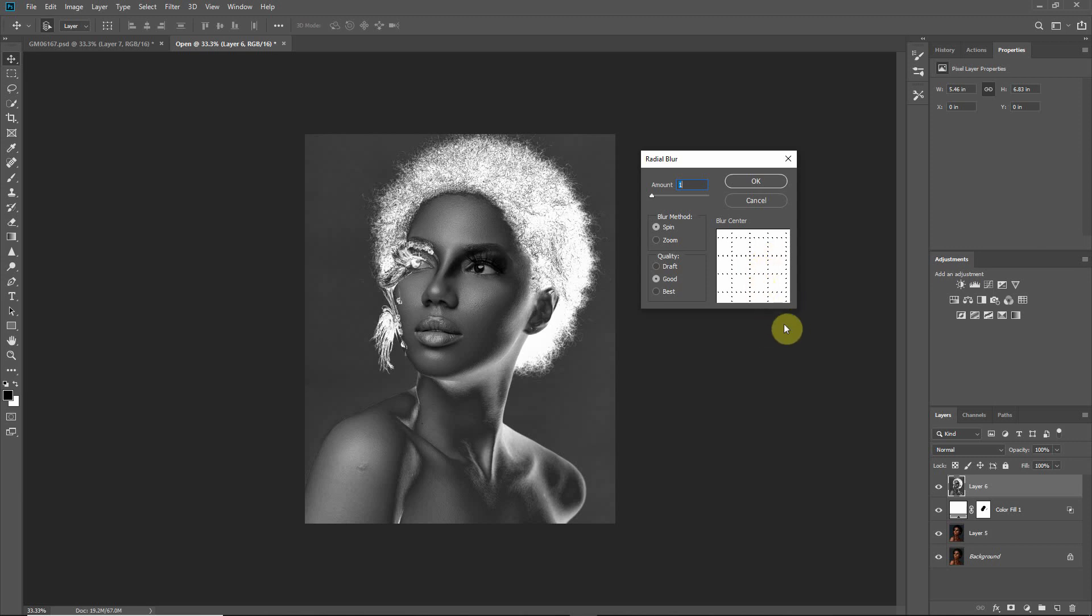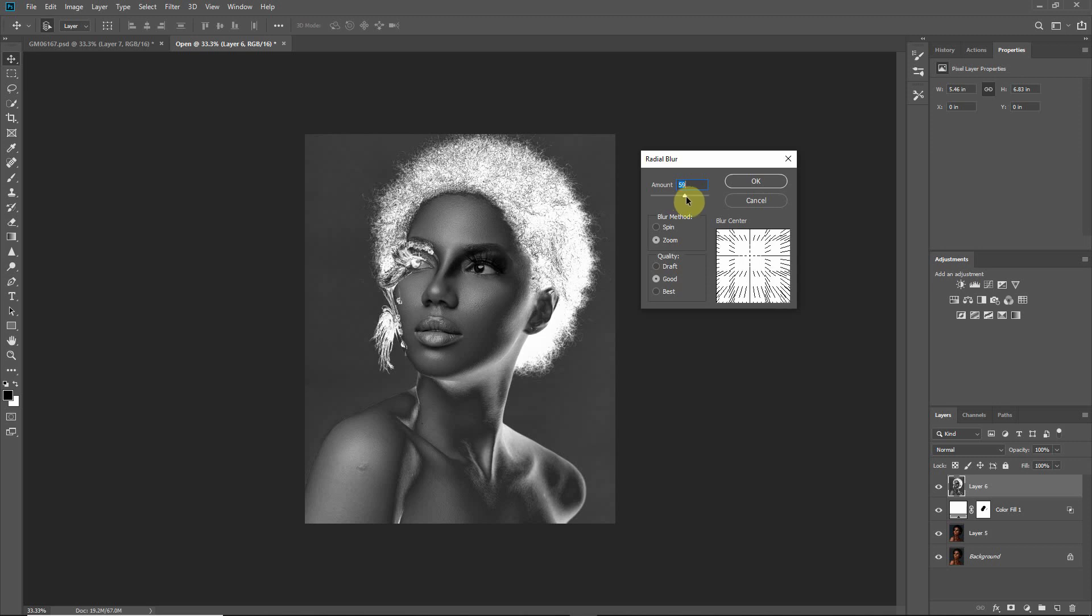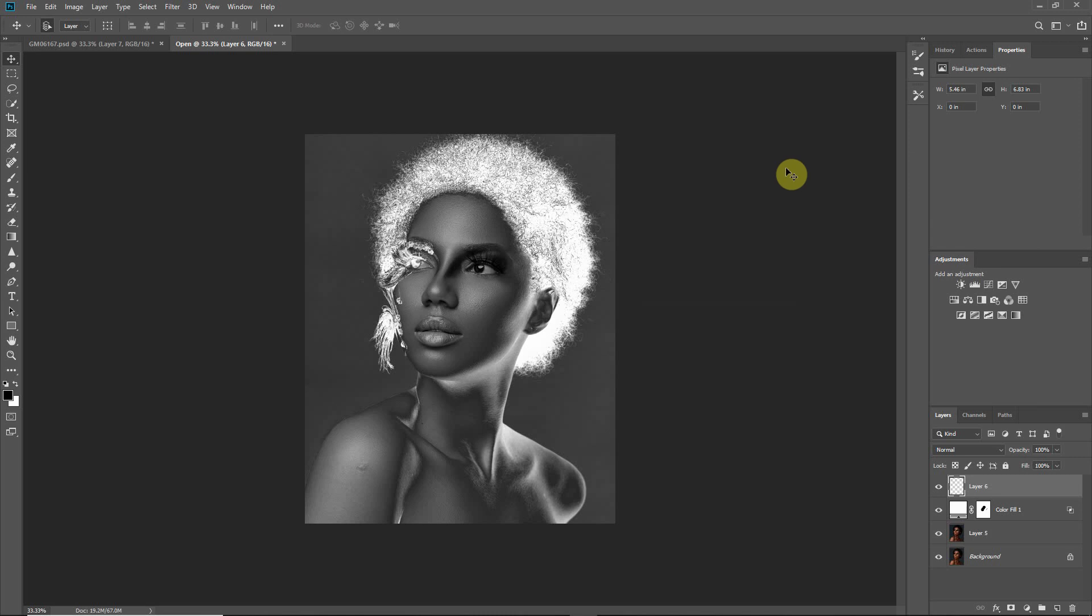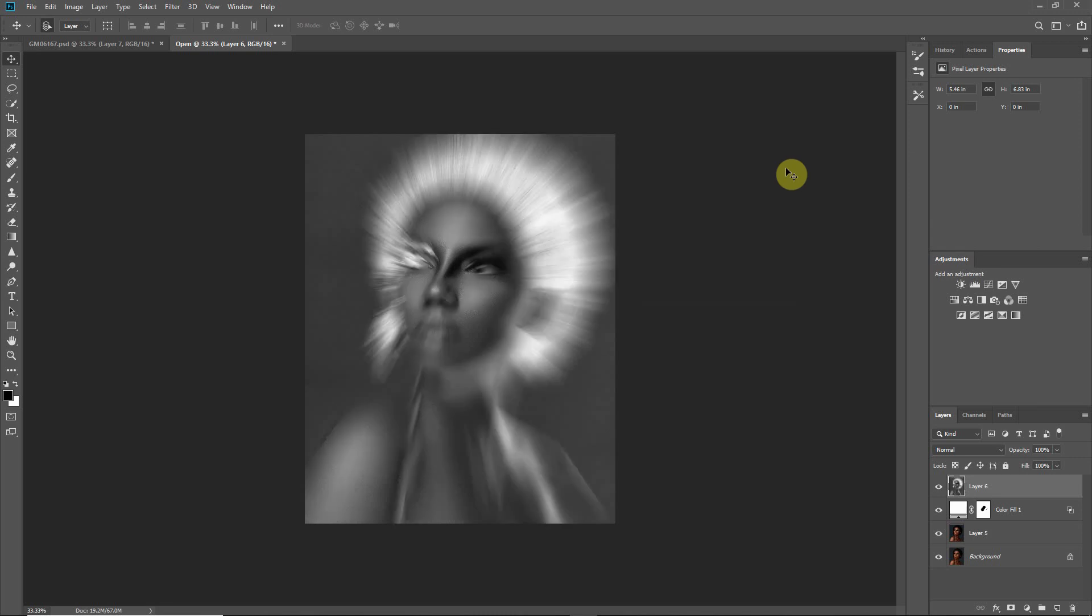Then we would bring this blur method to zoom, the quality good is okay, and bring the amount up all the way to about 61 is fine. Then we hit okay. Alright, so there we have our effect, awesome. So the next thing we want to do is to reduce the opacity.